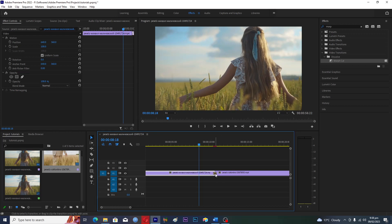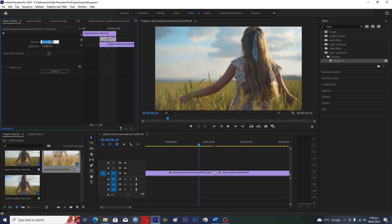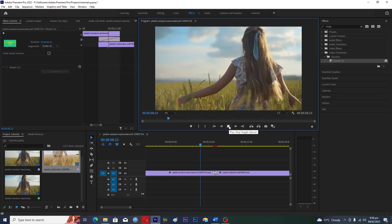Then you have to click on this transition here and go into the effect controls. You have to change the duration of this transition. I have set the value of 12. If you want, you can set the value of 15 as well. Now when we hit play...